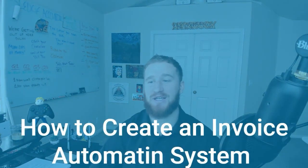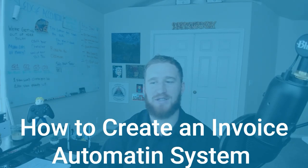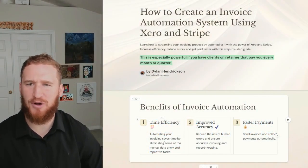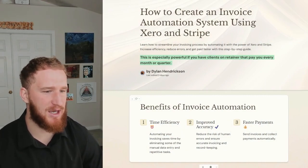What I'm going to show you is how to create an invoice automation system using Xero and Stripe. It shouldn't be a very long video, I'll just jump right in and show you exactly how to do it.